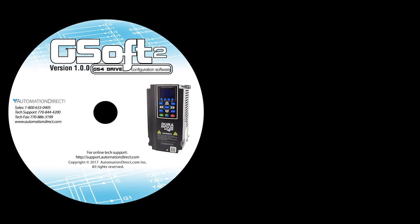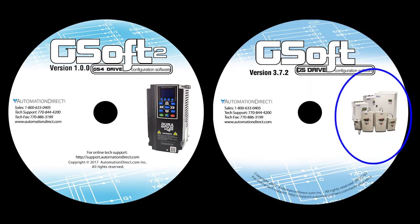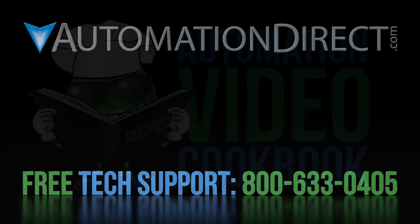One final note, GSoft 2 only works with the GS4 drives. You'll still need the original GSoft application to configure the GS1, 2 and 3 drives. The good news is, they are both a free download at the AutomationDirect website. Click here to learn more about the GS4 drive. Click here to learn about AutomationDirect's free support options and click here to subscribe to our YouTube channel so you get notified when we publish new videos.